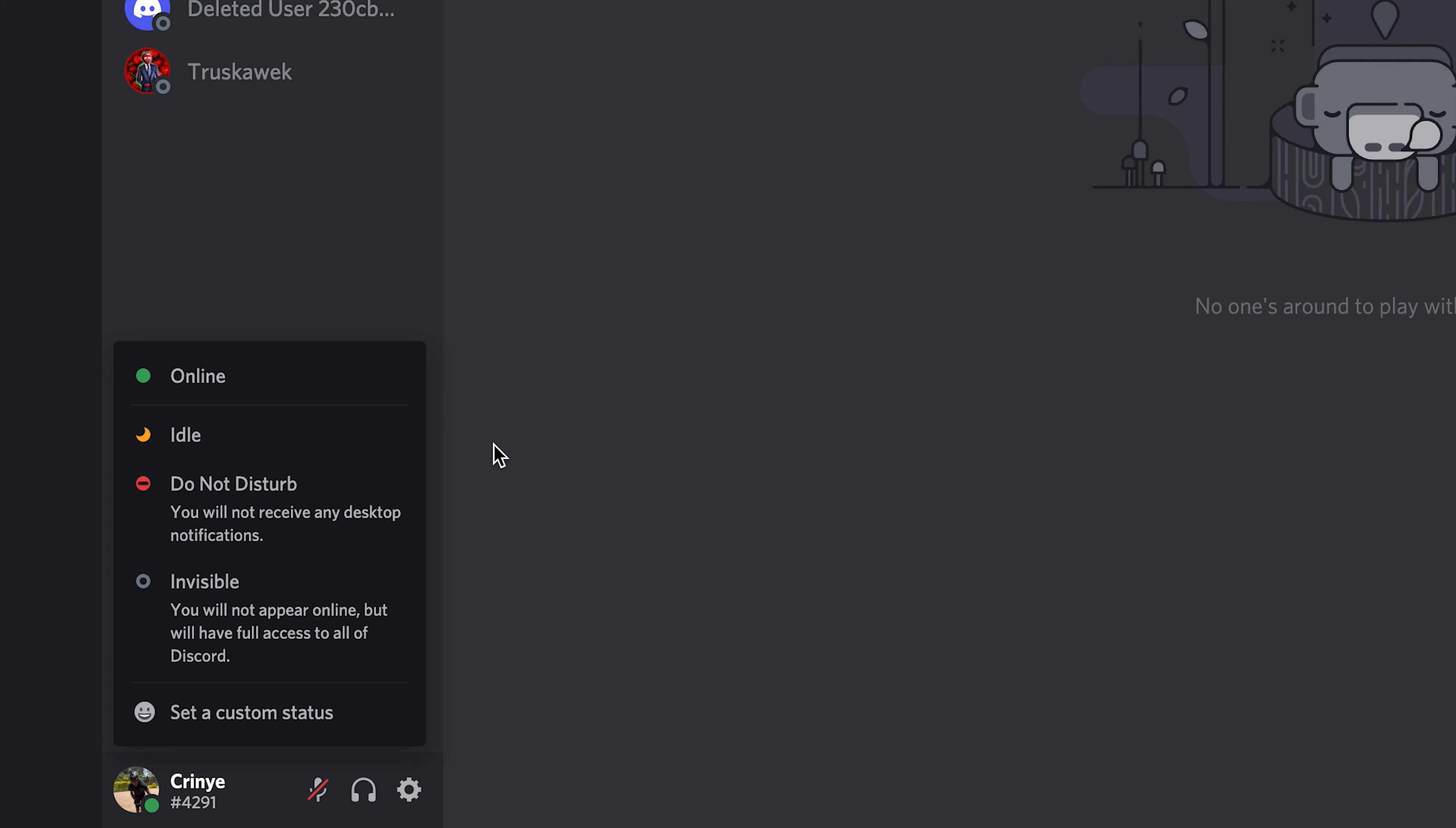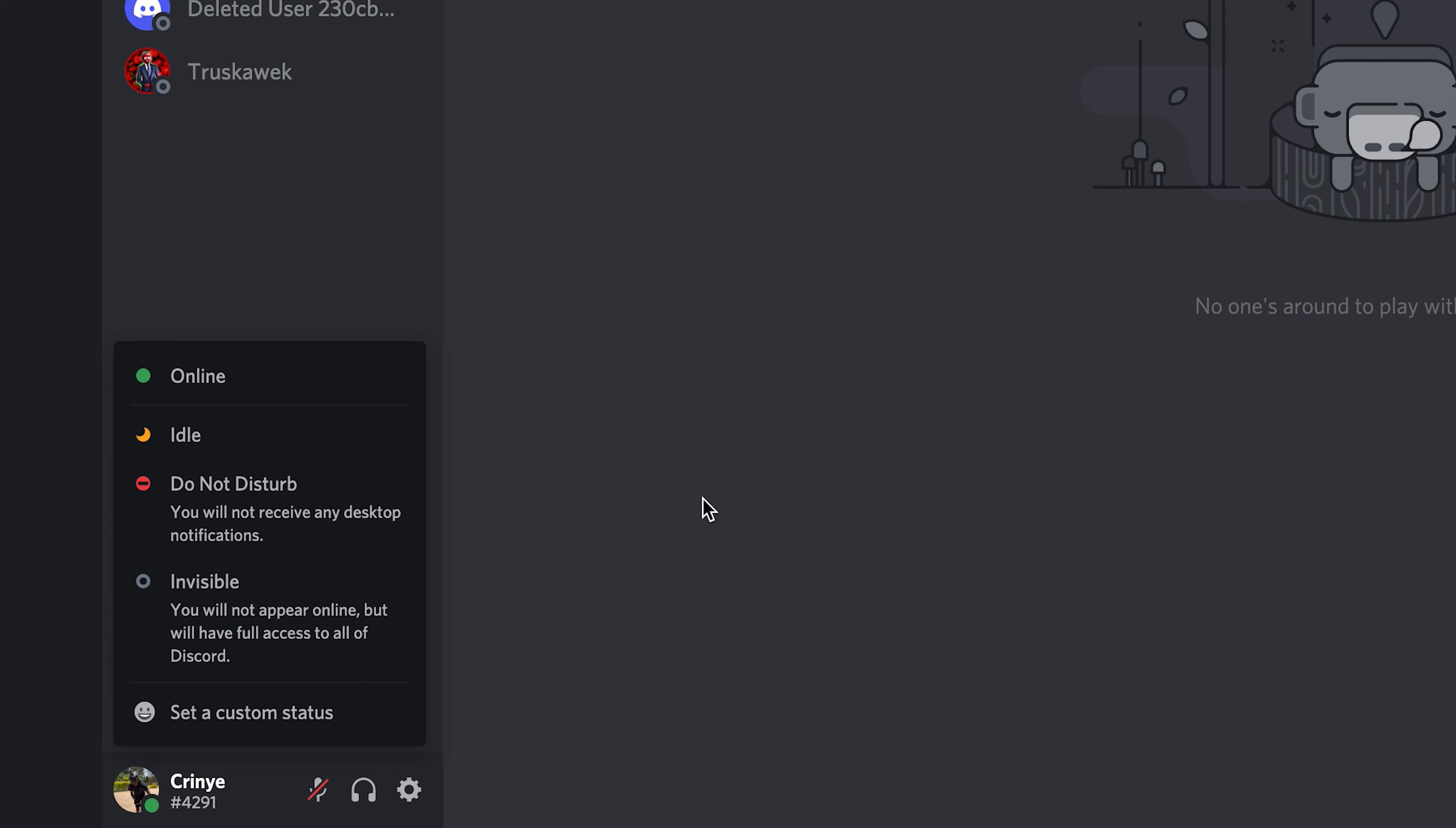And then this red one with a dash basically says you're available on Discord but you prefer not to be disturbed. Now if you want to use Discord and you don't want anyone seeing you online and you also don't want to put this do not disturb image, you can be on Discord but invisible to everybody else.